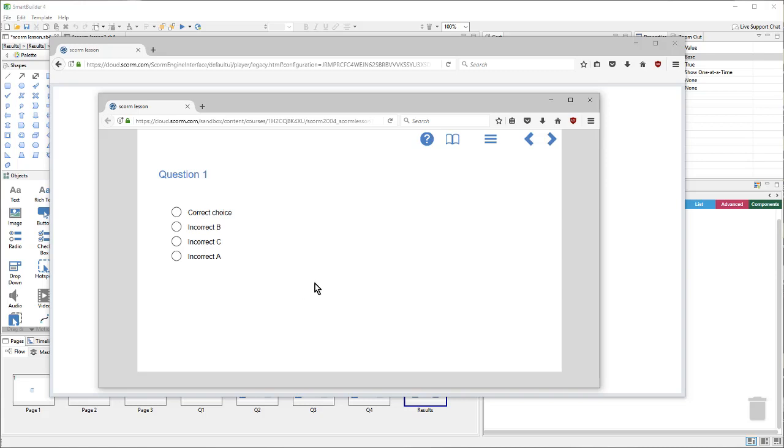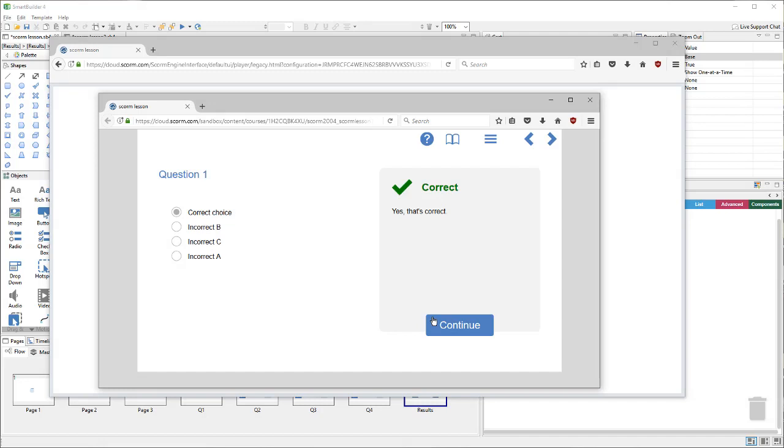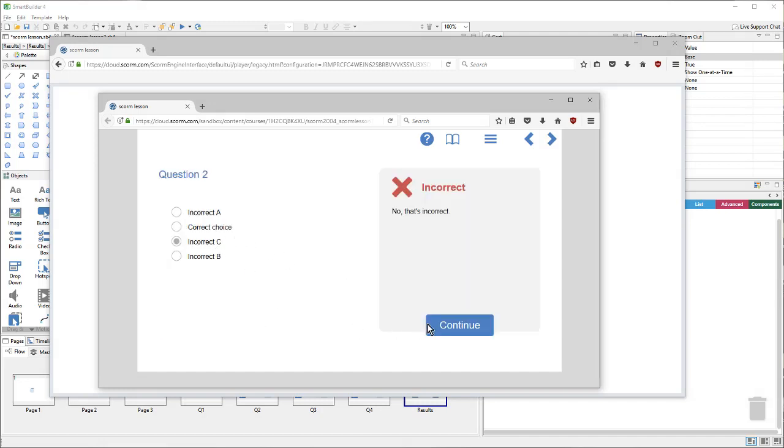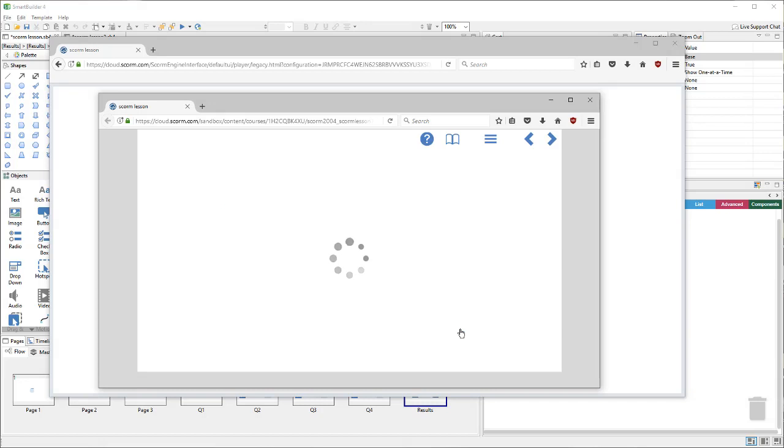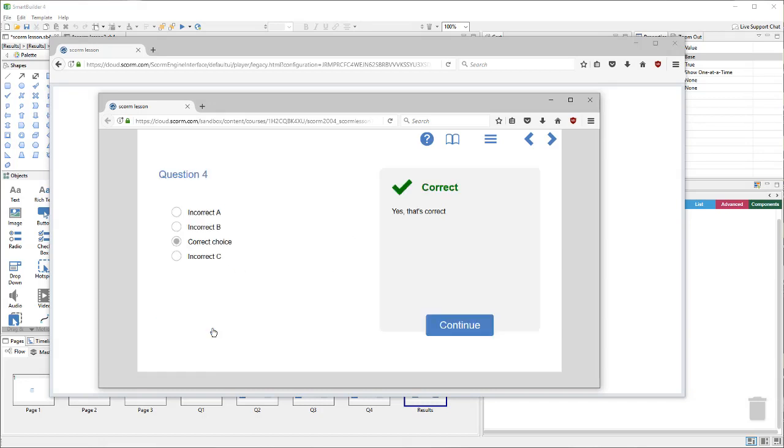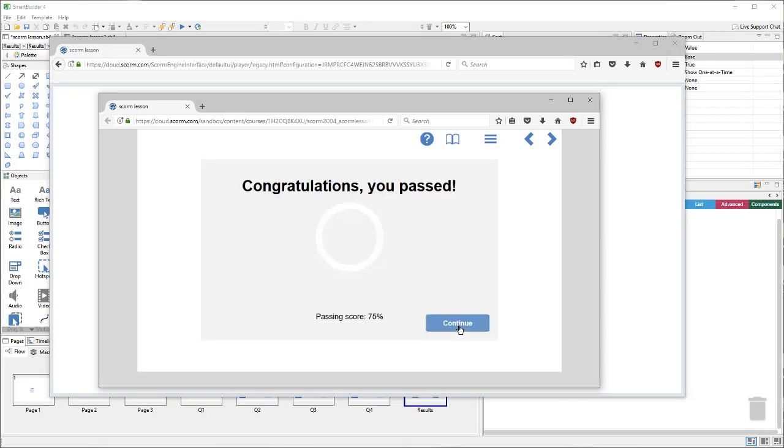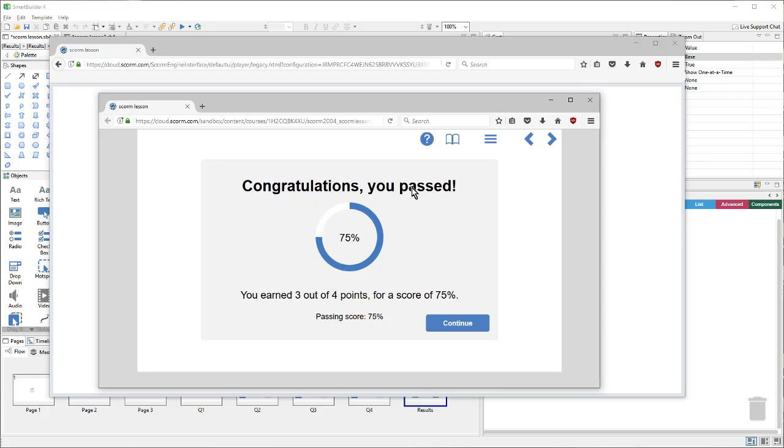And then answer some of these quiz questions. We'll get one wrong, and the rest correct. We can see our results, and because we passed, we should also see the passed and the completion call being sent.